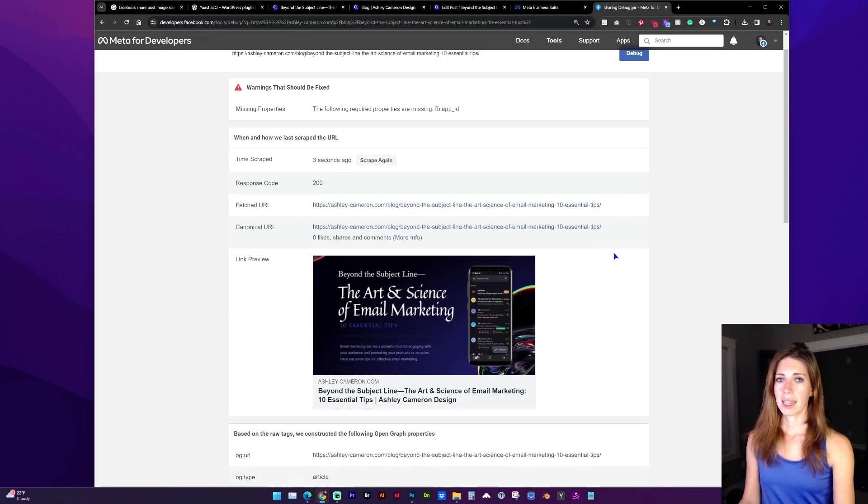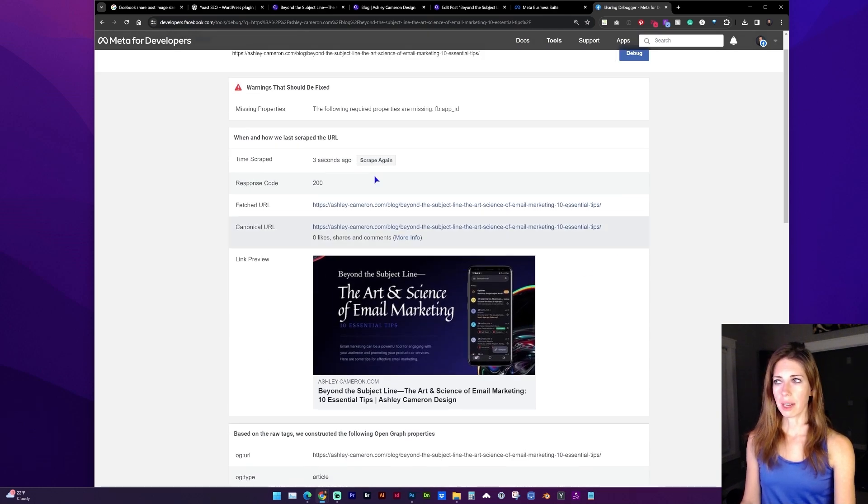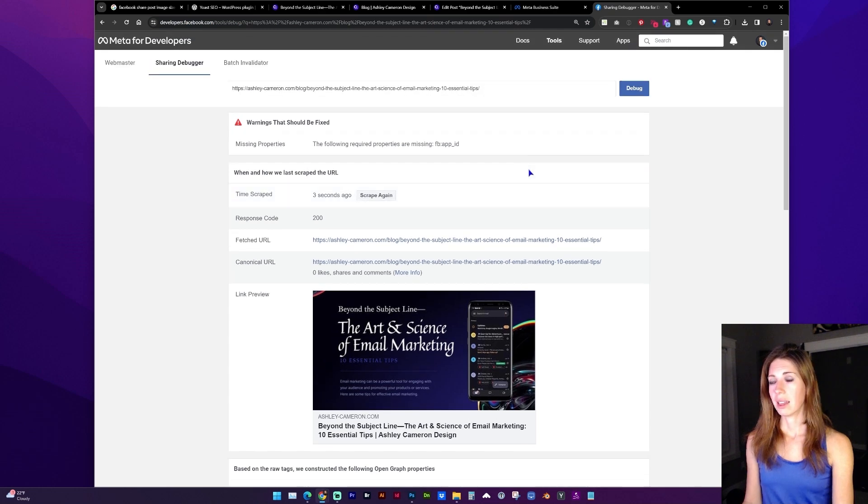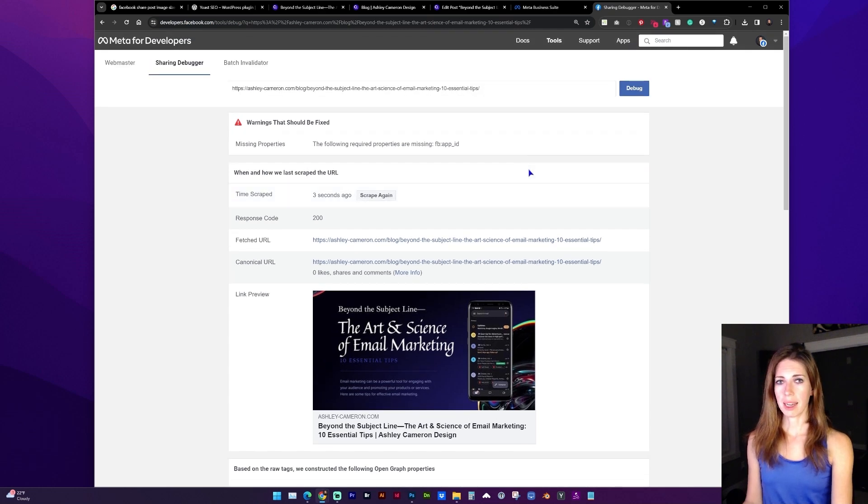If you've already tested an image and it's not refreshed, you may want to click scrape again. If that doesn't work, it may just take some time for the cache to be cleared.